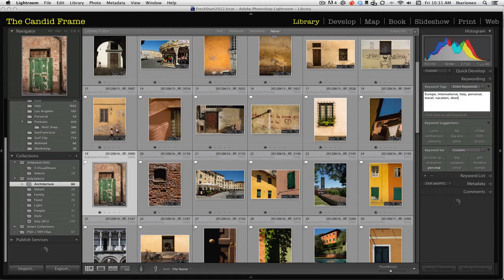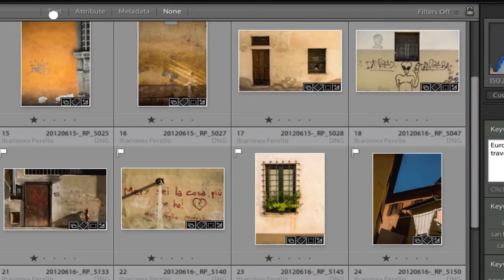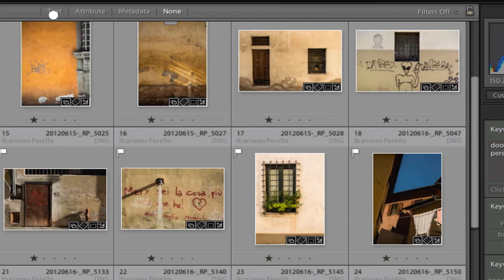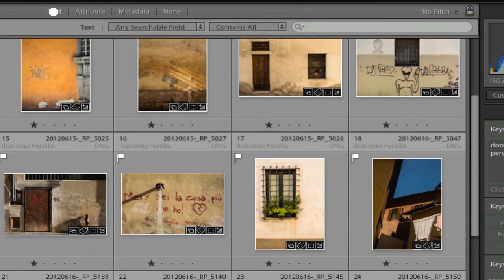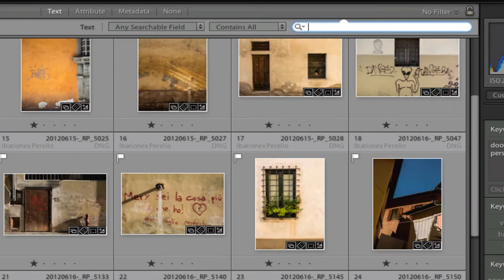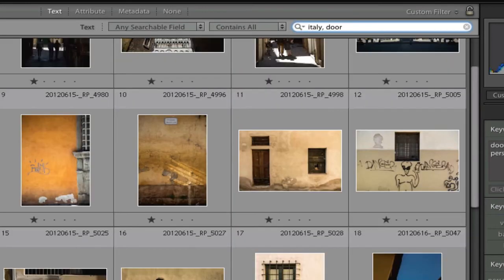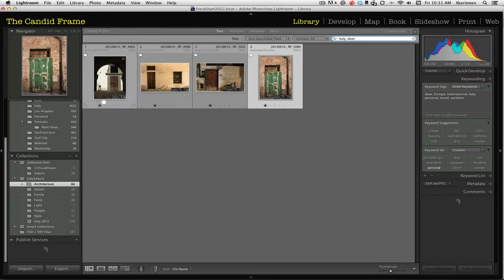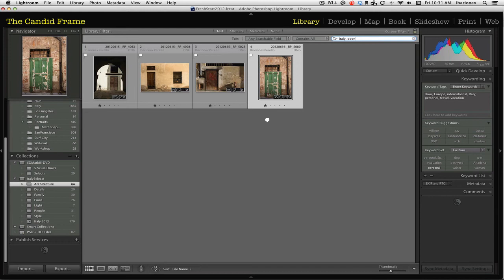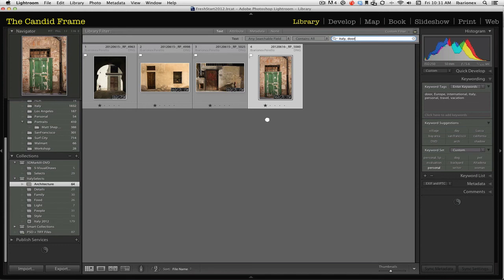So now if I wanted to do a search for just images of doors in Italy, what I can do is I can just type Italy door. And all those images that have been keyworded with Italy and door will appear on the screen. So this is where the power of the keywords really helps you. Because instead of having to go through all those thousands of images that I took looking for Italian doors, I can just type in those two keywords and they'll come up. If I wanted to say I could have added other keywords to be even more specific, I could say wooden, I could say green, I could say red. And all those attributes would refine the search and make it narrower and narrower.